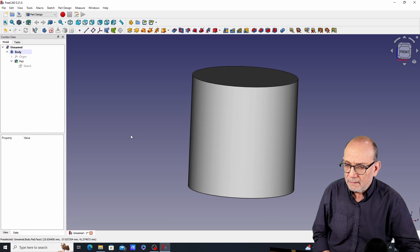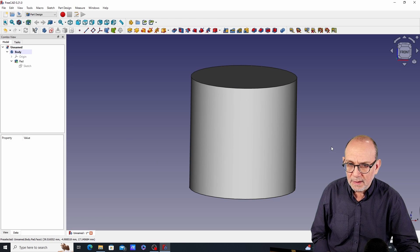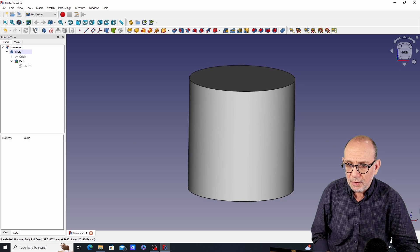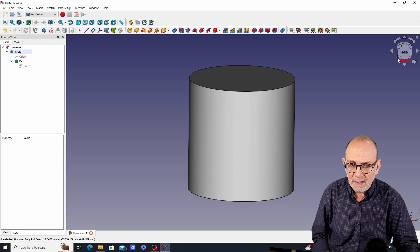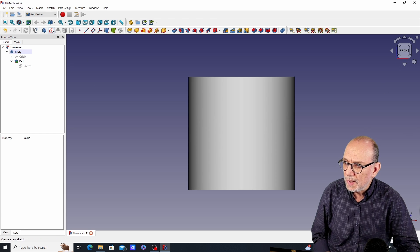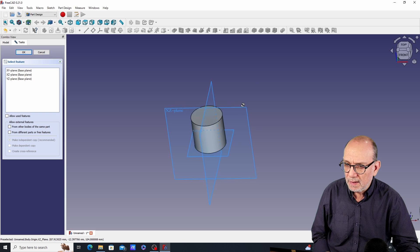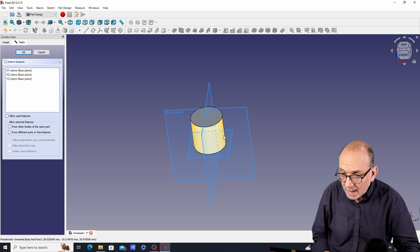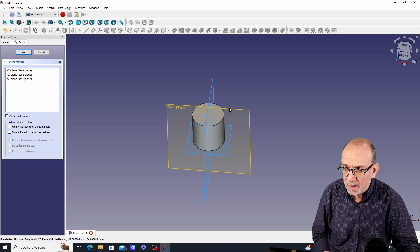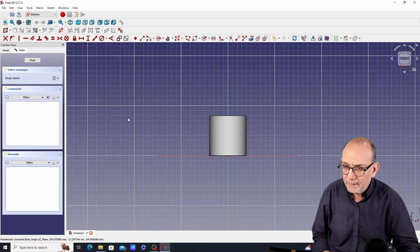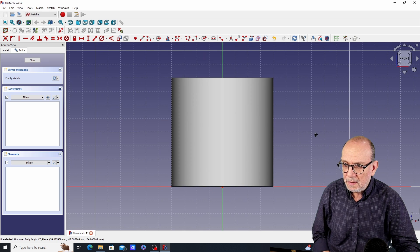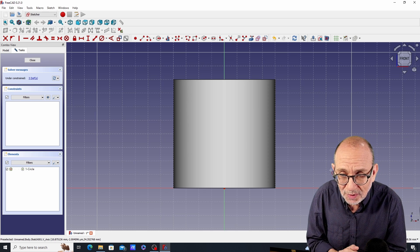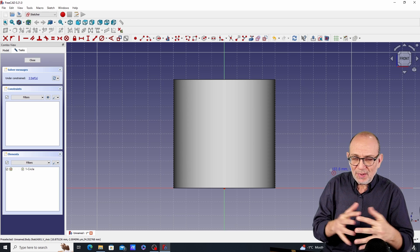Instead, I'm going to do something different altogether. I'm not going to use any of the faces on the cylinder. I'm simply going to create a new sketch on the XZ plane, because that's the plane I want to put the hole on. I'll click on the XZ plane and make a circle there.